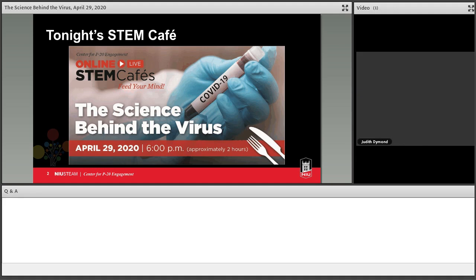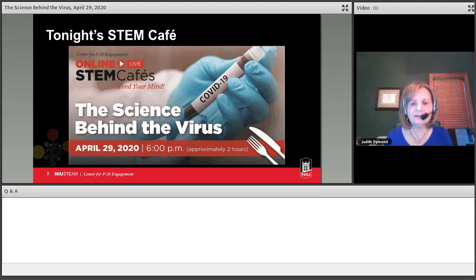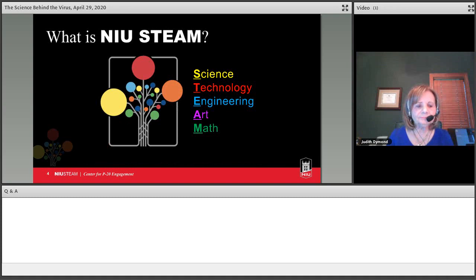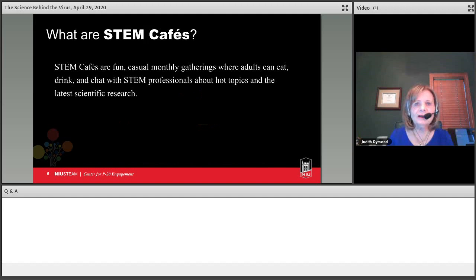Science behind the virus. Our STEM cafes are brought to you by NIU STEAM and the Center for P20 Engagement at Northern Illinois University.